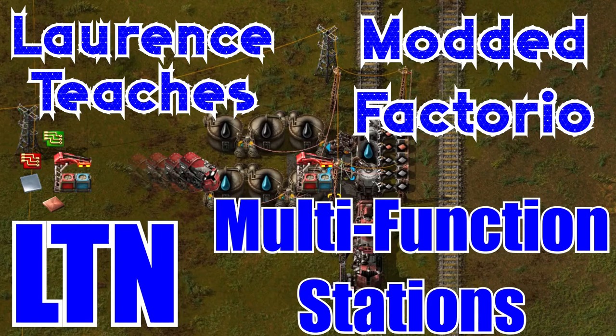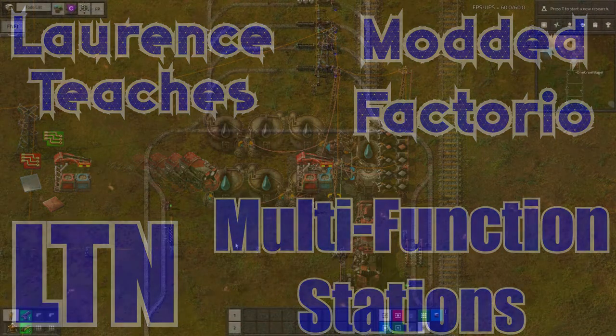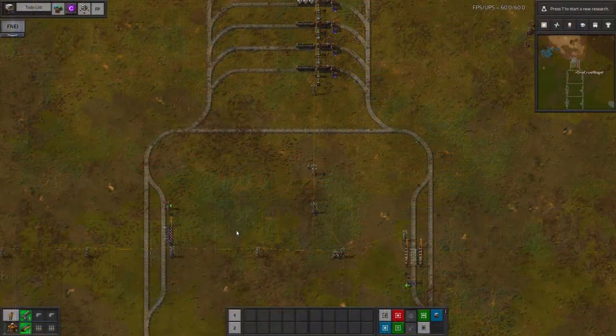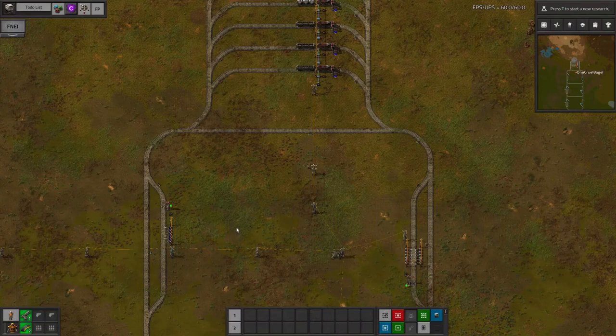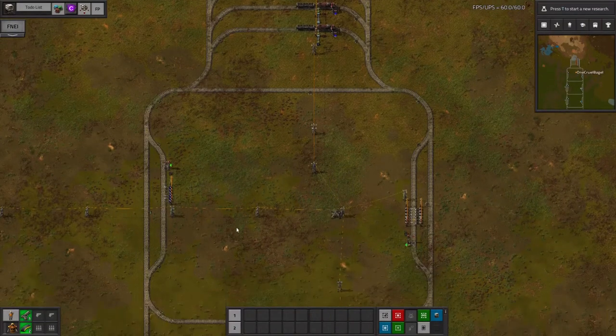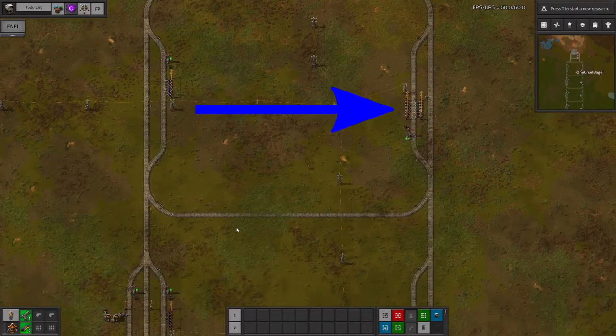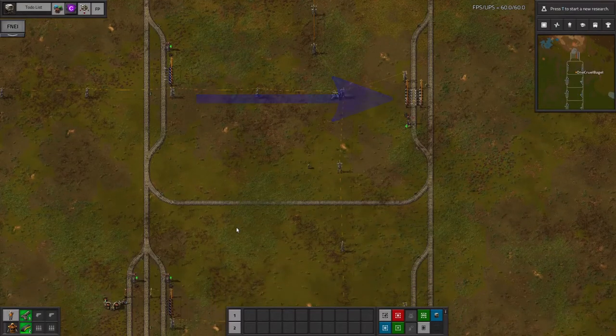Hello and welcome to LawrencePlays for part 2 of my LTN tutorial. In the first video, I built up this small train system to demonstrate using LTN to transport resources from source stations to drop-off stations.